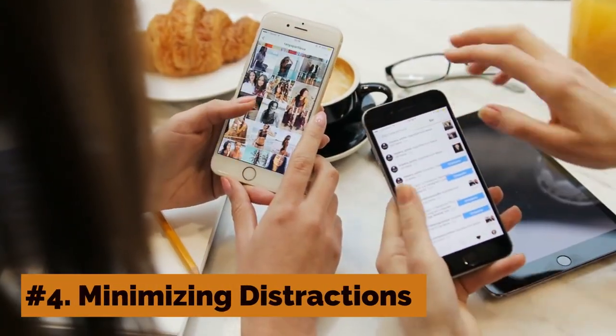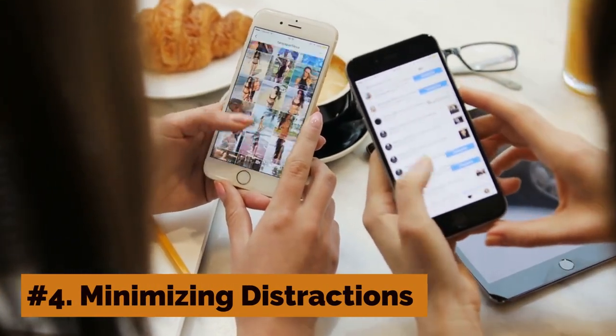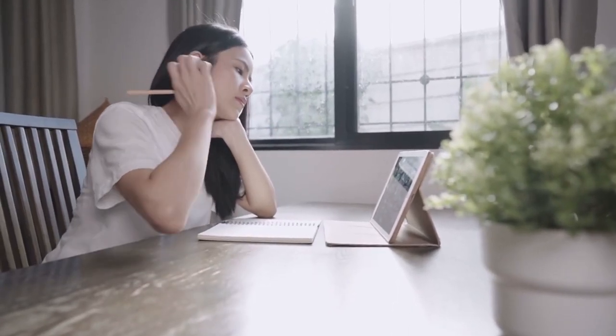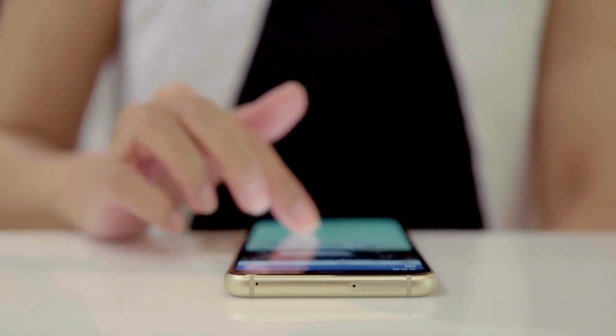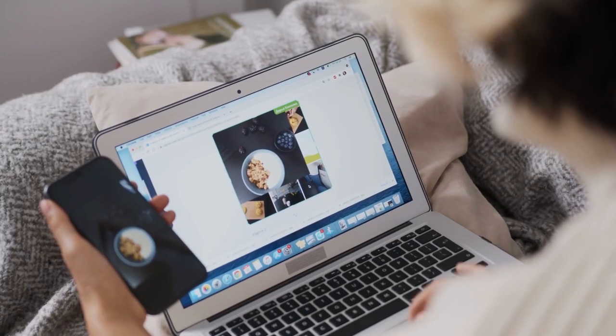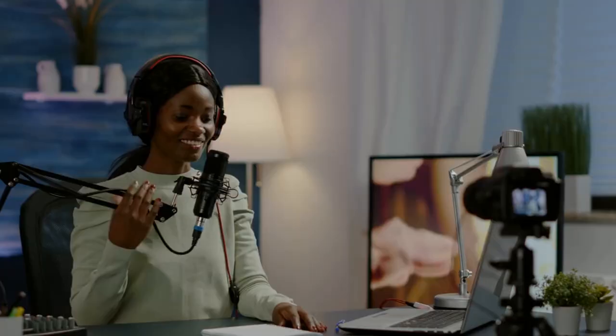Number 4: Minimizing Distractions. To minimize distractions, try to create a quiet and organized environment. Turn off your phone notifications, close unnecessary tabs on your computer, and use noise-canceling headphones if possible.